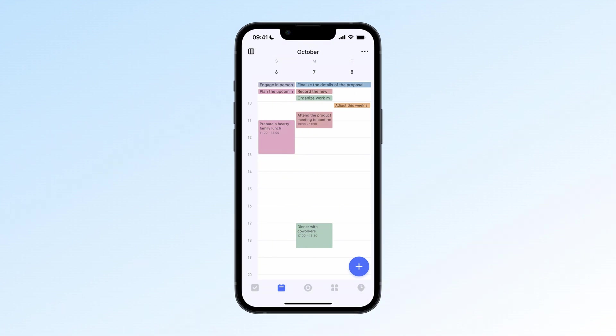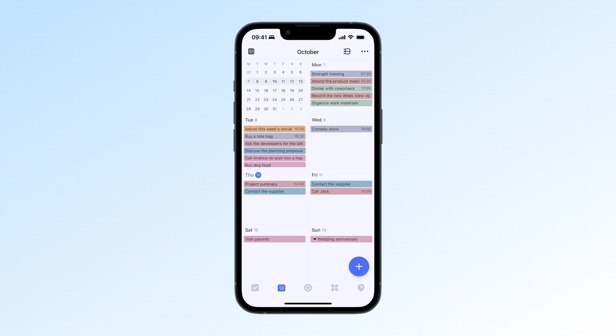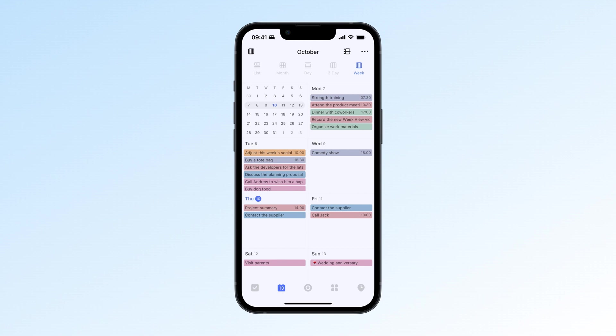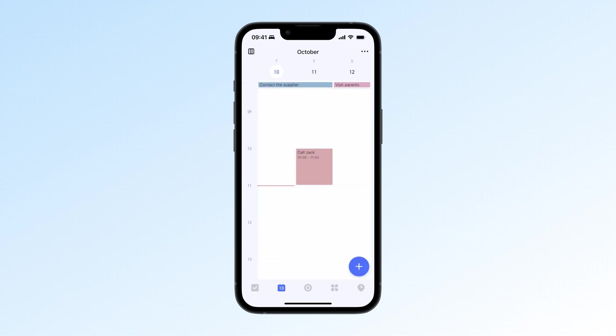That's where the new grid layout comes in, giving you a cleaner, easier way to see your week. One great thing about the grid layout is how easy it makes handling last-minute changes. For example, if something urgent comes up, you can quickly glance at your week and decide which tasks can be pushed back.